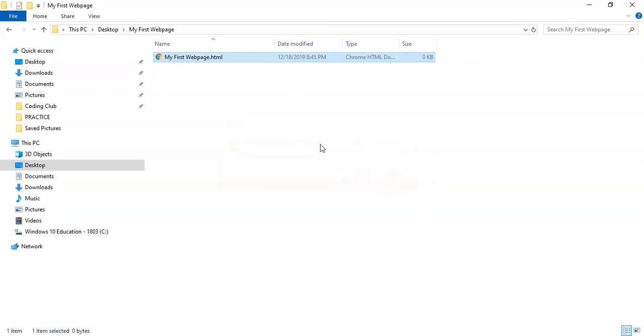And this will convert it to your default browser, and mine's Google Chrome. And so if I pop it up now, this is kind of what the browser would look like if I were to host this onto a website, but right now it's just local to this computer.